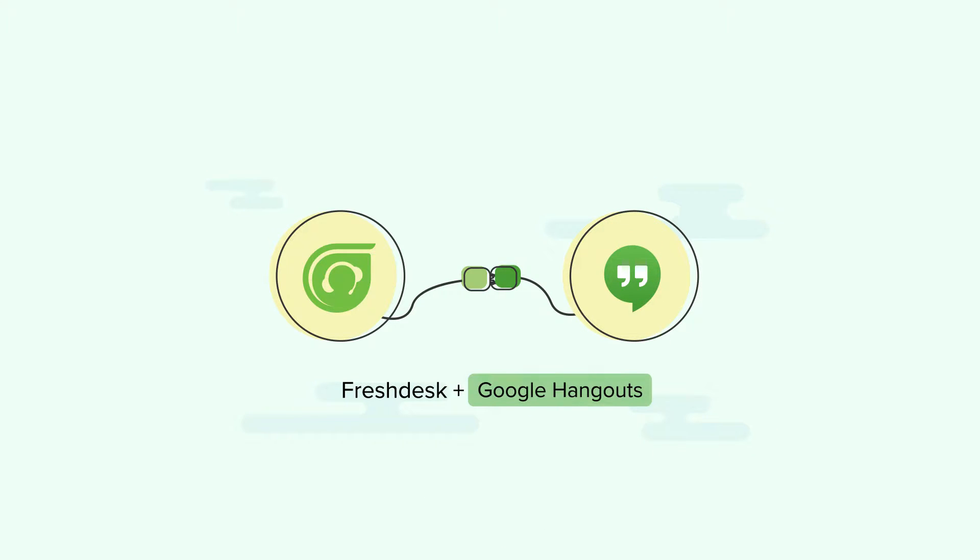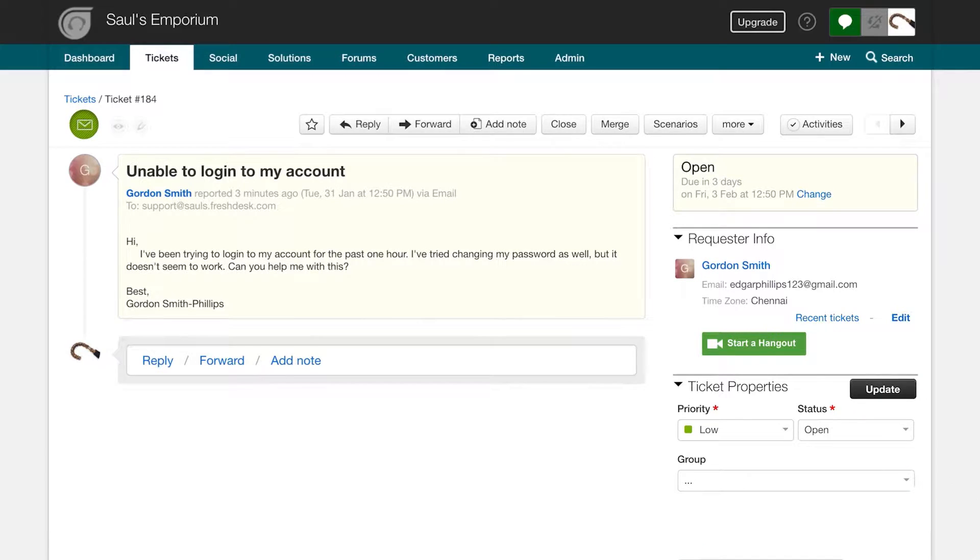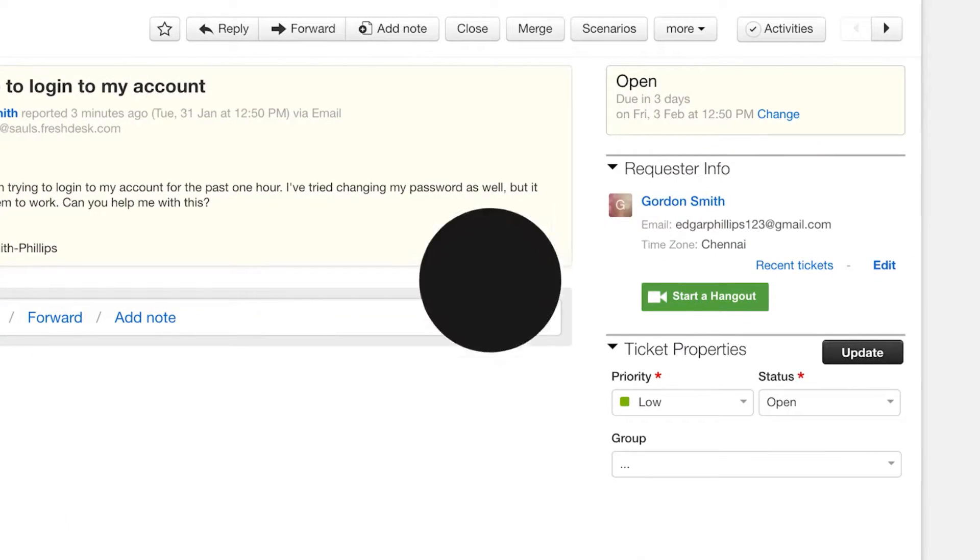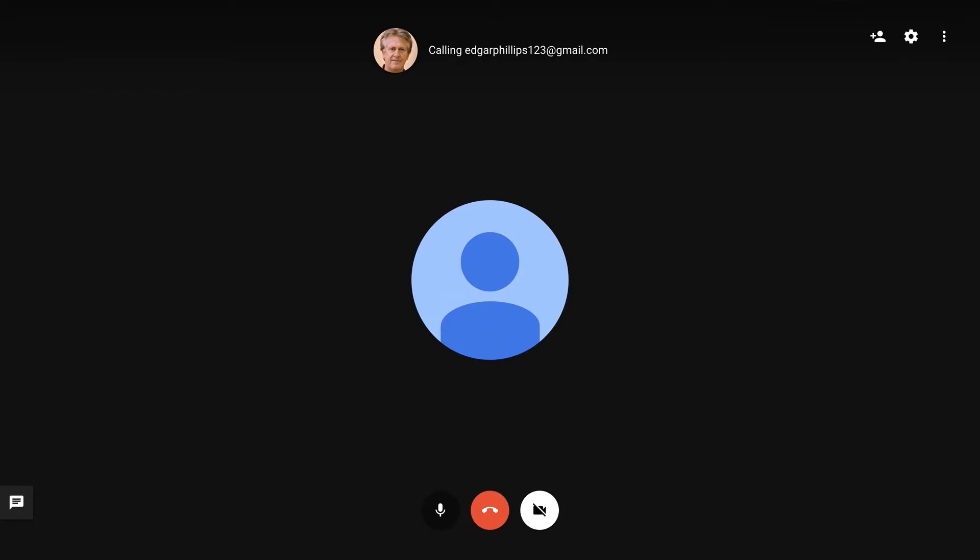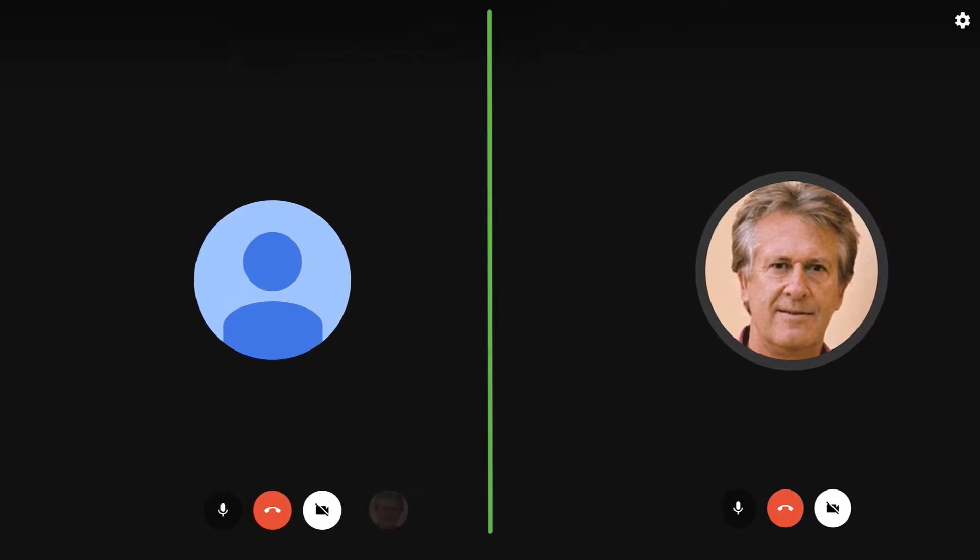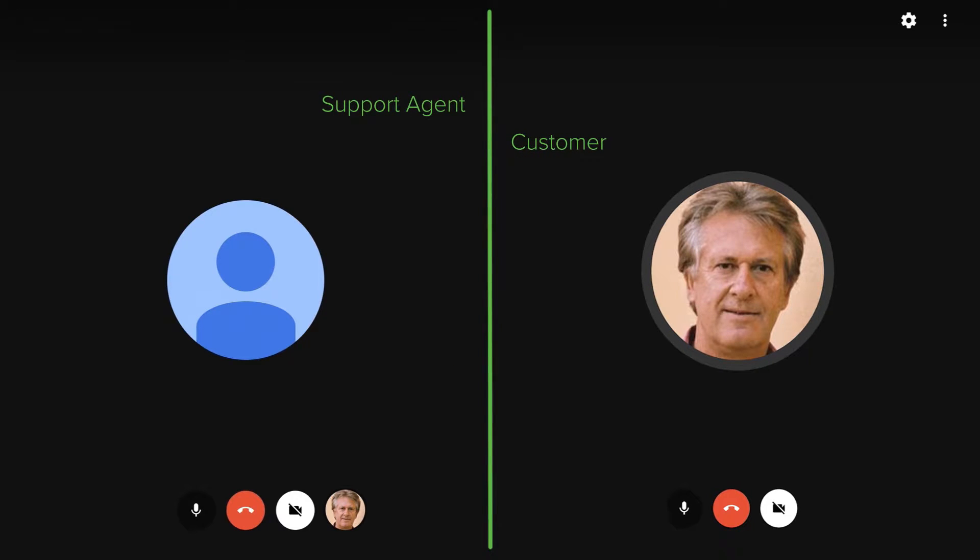Google Hangouts. The app allows your agents to start a hangout call with customers right from within your help desk. Your agents can not only do an HD video call, but they can also provide remote assistance to your customers by taking control of their device after their authorization.